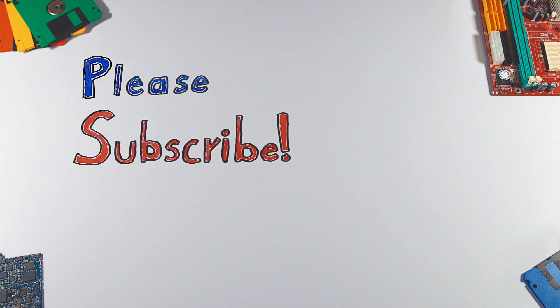If you enjoyed this video, please hit that like button and don't forget to subscribe to see more videos like this in the future.